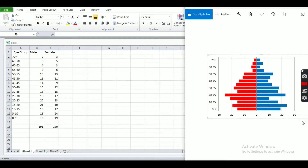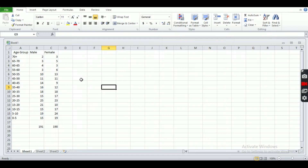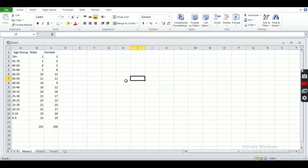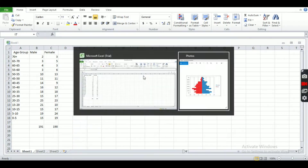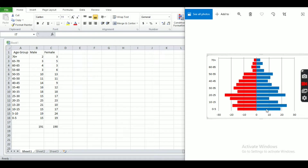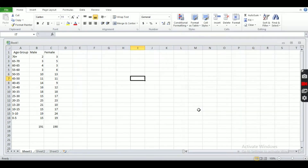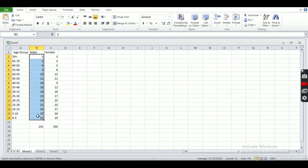Our population pyramid will look like this, so let's start. First, let me clarify one concept: the male and female values are on the positive axis, as all numbers are positive. But we have to create the population pyramid on the negative side also, not only the positive side. For that, we have to create one column that is negative.